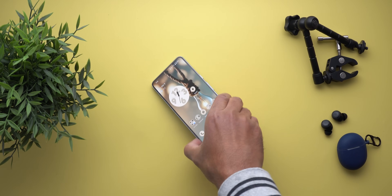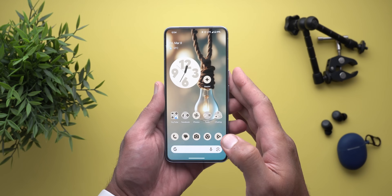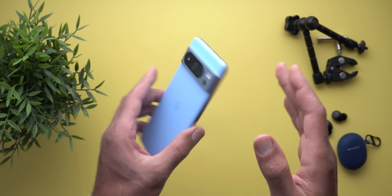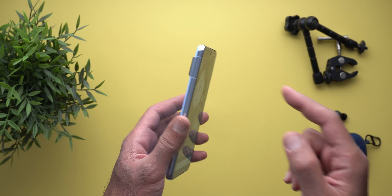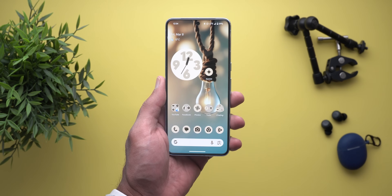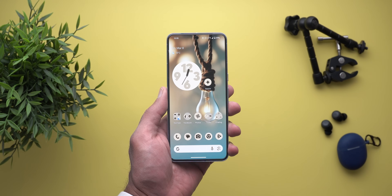Hello everyone and welcome to the channel. Today Google released Android 14 QPR3 Beta 2 and I have it here on my Pixel 8 Pro to show you each and every new change. So without further ado, let's jump in.